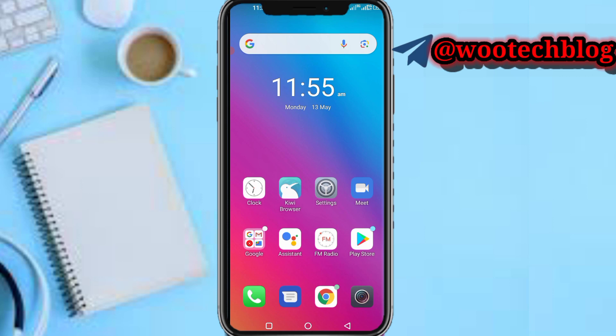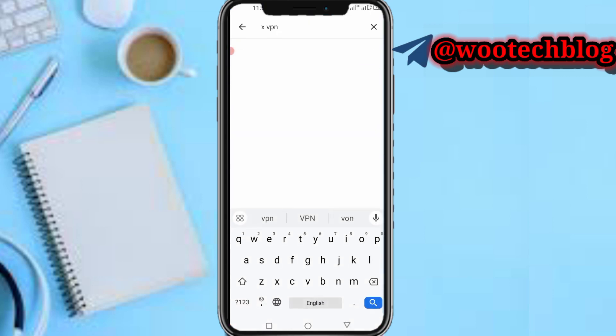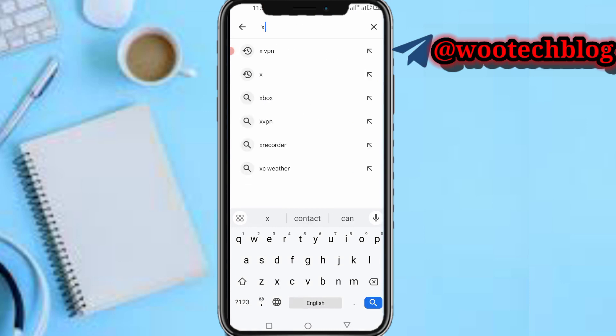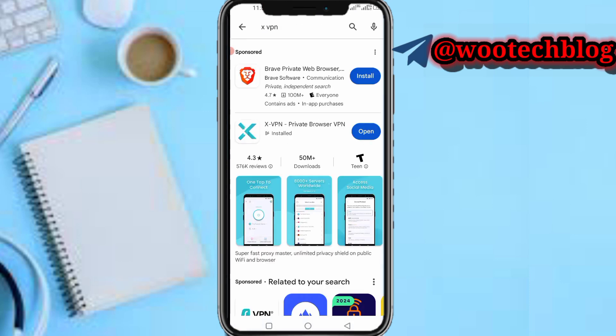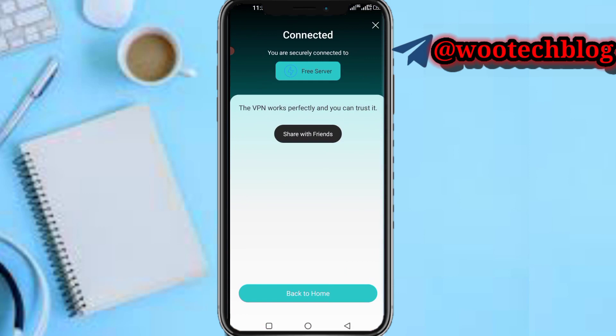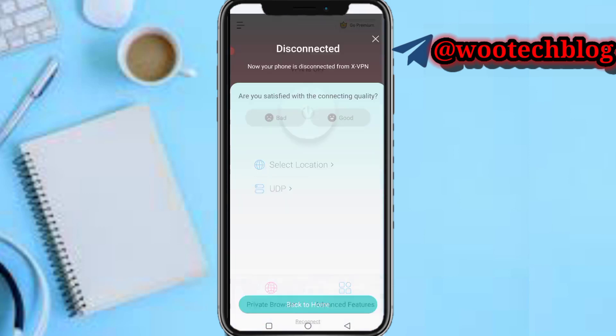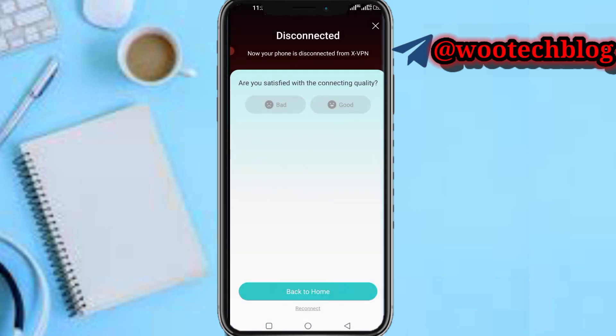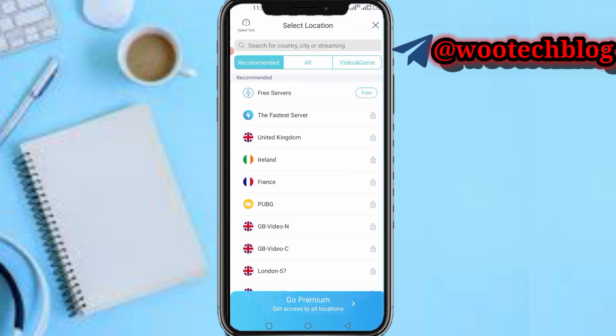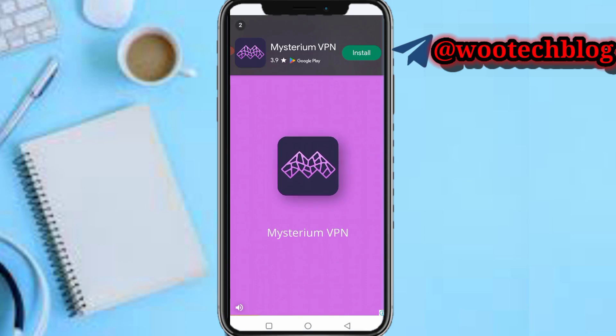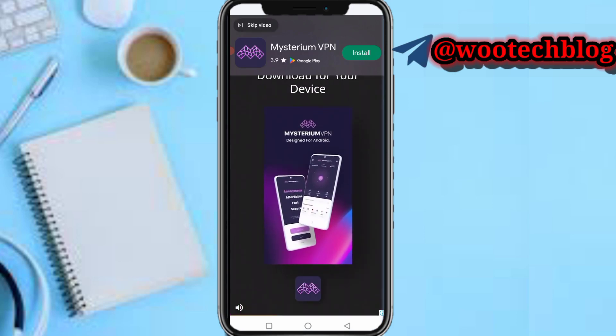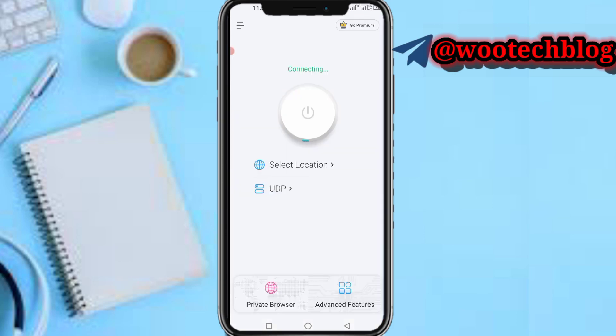So guys let's proceed. Now first head over to your browser then search for xVPN. After opening it, you don't need to pay or whatsoever, just tap on select location, leave it at free servers, then you can leave it at UDP recommended.